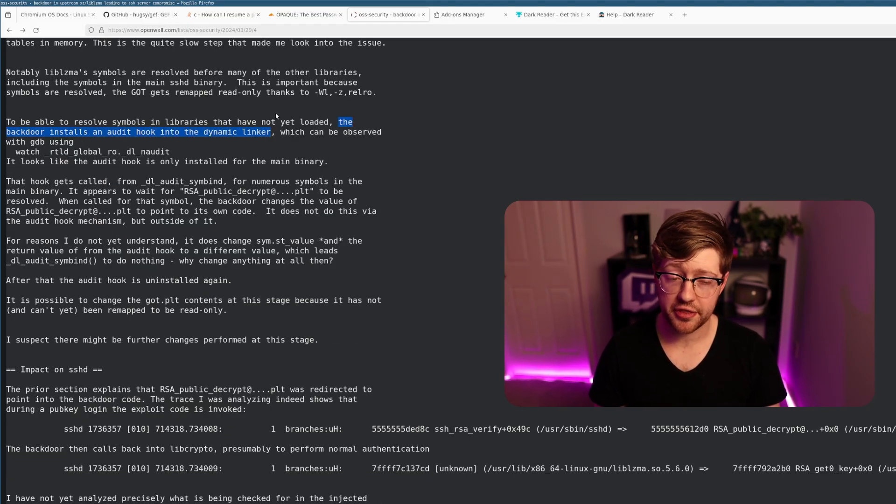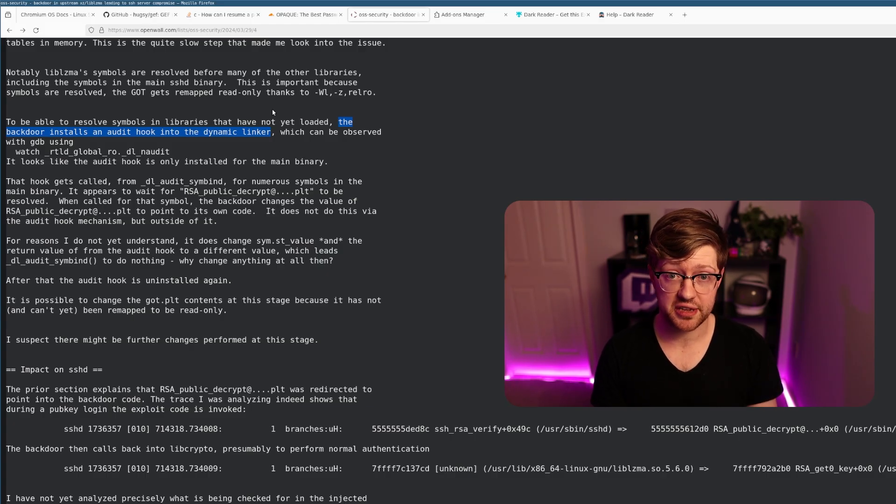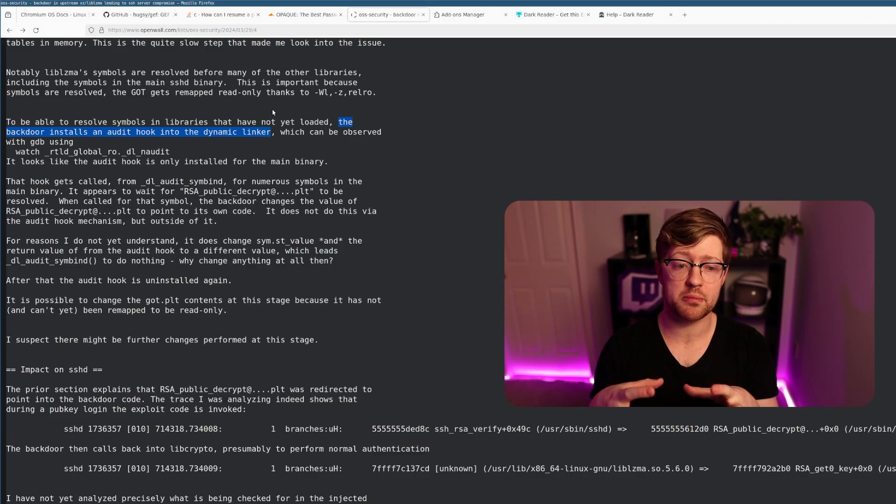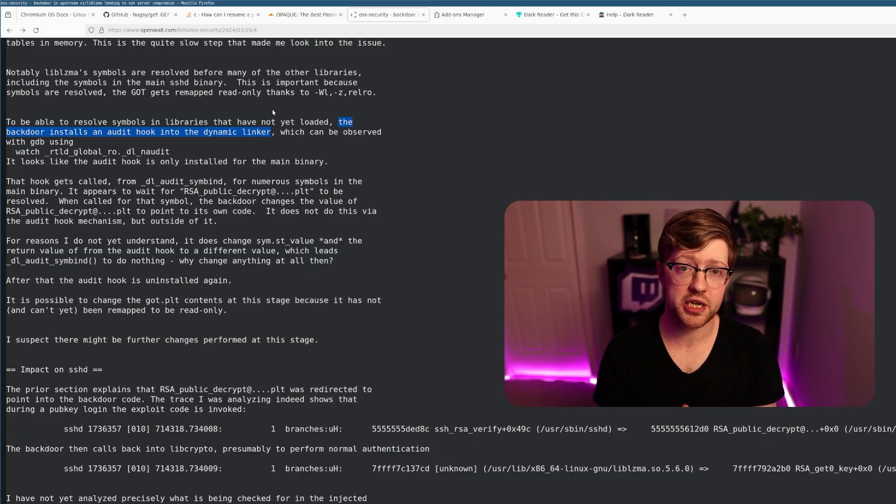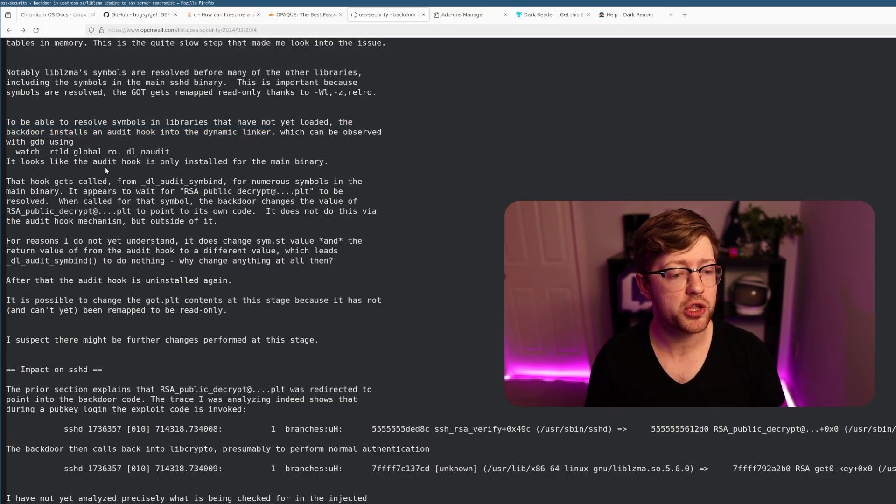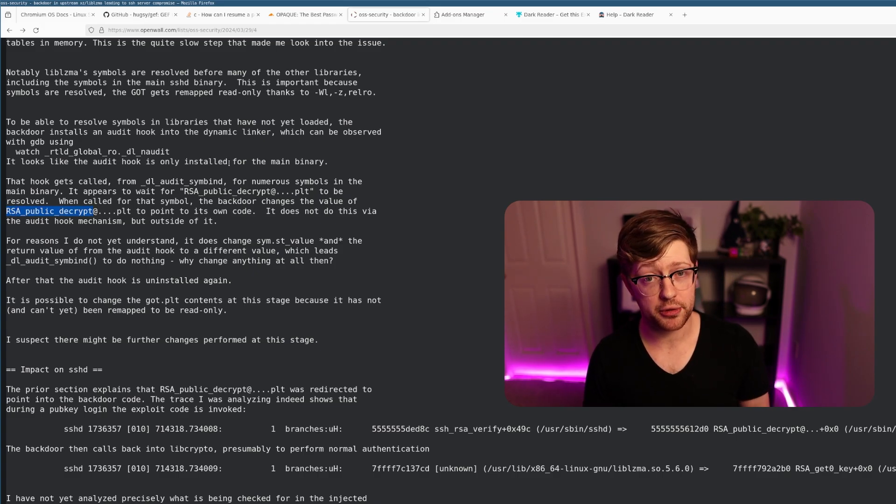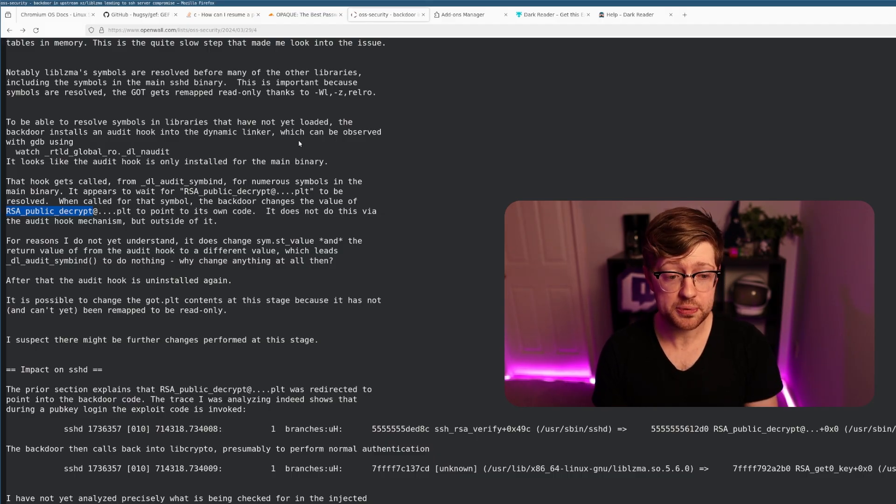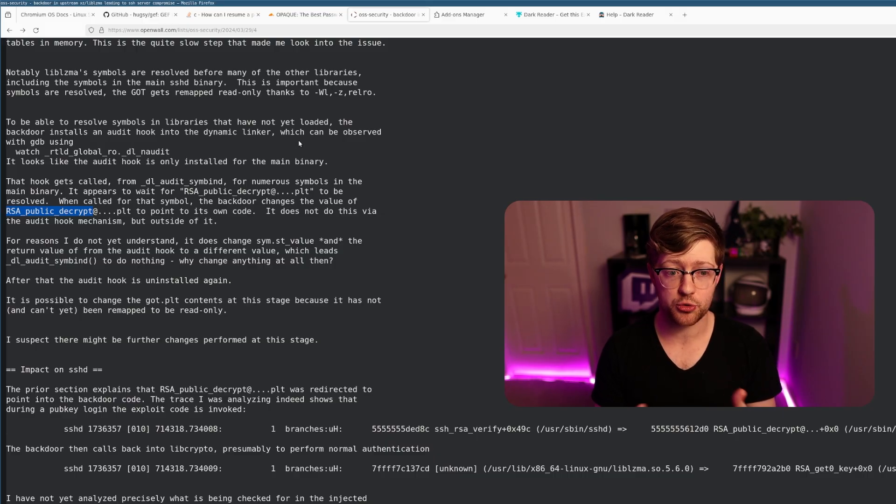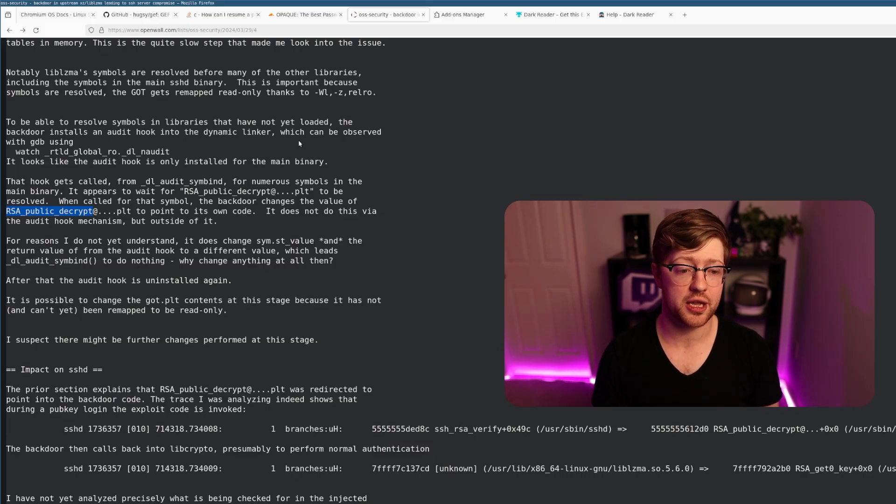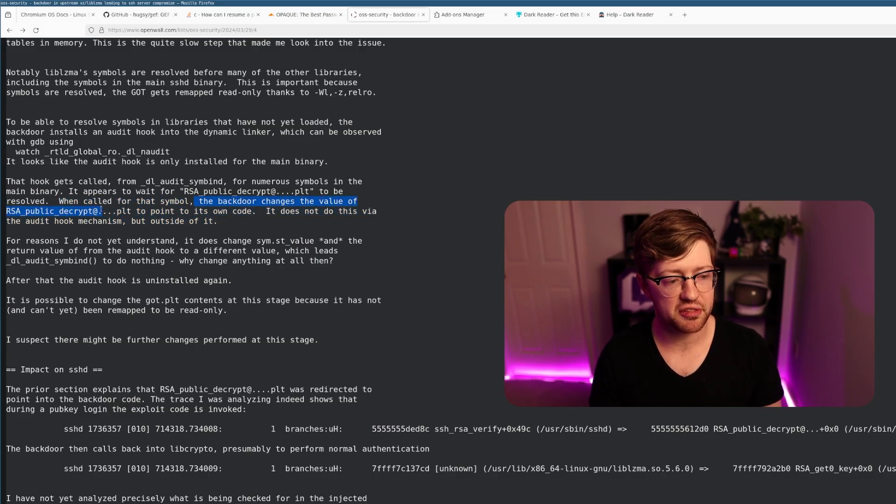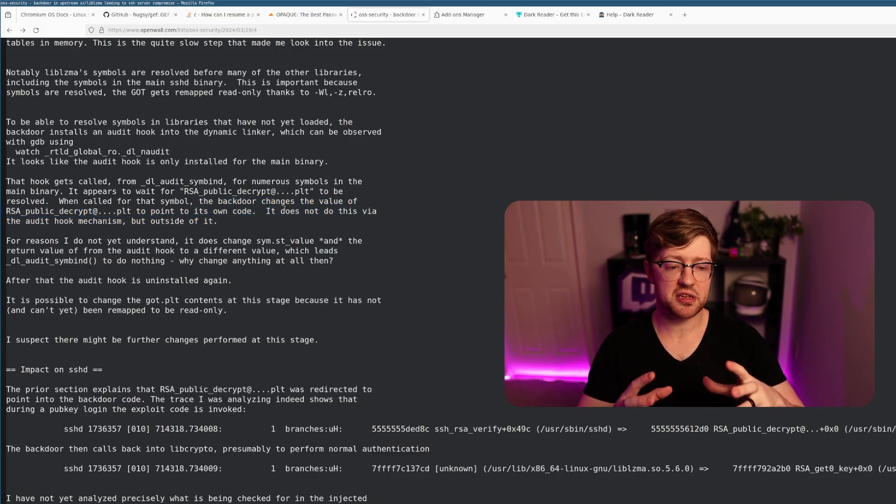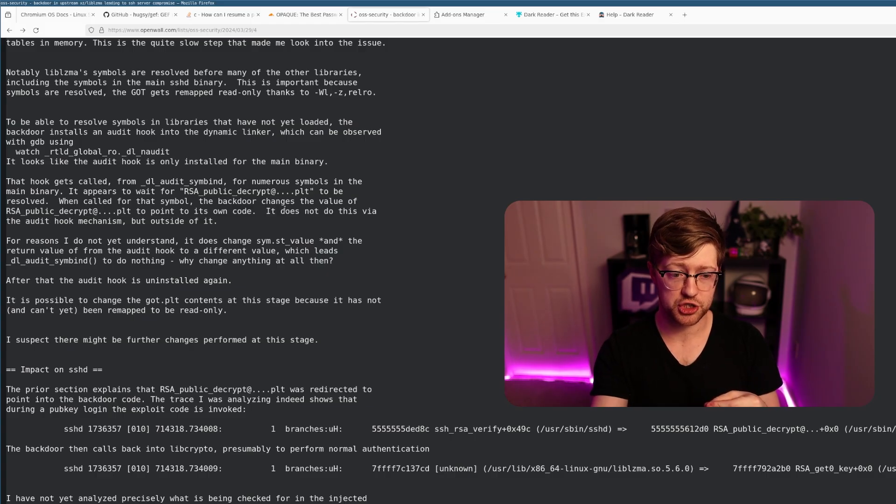The dynamic linker is a piece of code in Linux that when you run a program, like OpenSSHD, there's a binary that has to go around and search for all the libraries that your program depends on. If you're a malicious piece of code, you can hook the linker, meaning replace code in the linker to make it do other things. The linker overwrites the code that represents RSA public key decrypt. When you're doing SSH authentication, the major encryption scheme is RSA, an asymmetric encryption scheme where you can exchange a public key and a private key to encrypt a symmetric key. When called for that symbol, the backdoor changes the value of the address of RSA public key decrypt to point to its own code.